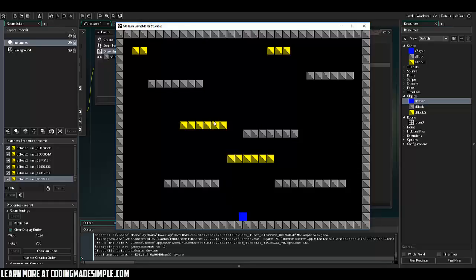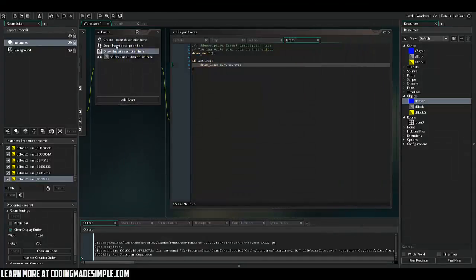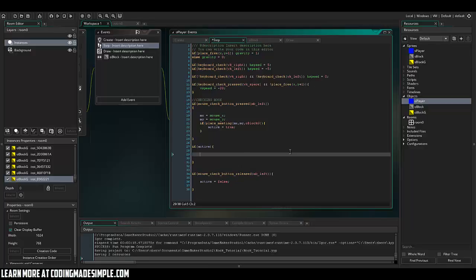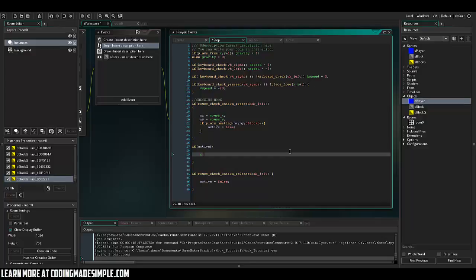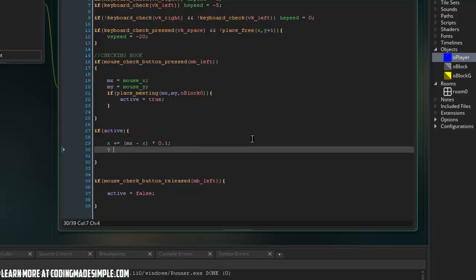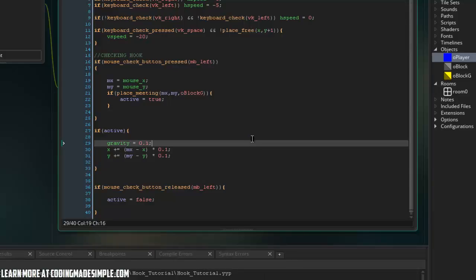So now let's make it actually useful in the game, which is actually very simple. So let's go ahead and say if active and here we're just going to be using a simple tweening algorithm to bring us to that point. So I'm going to say X plus equals MX minus X multiplied by 0.1 and Y plus equals MY minus Y multiplied by 0.1. And I'm going to set gravity to equal 0.1 because we don't want the full gravity. We just want a little bit of gravity because we are kind of defying physics with the grappling hook.